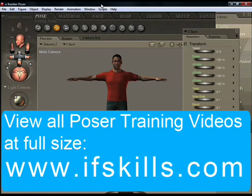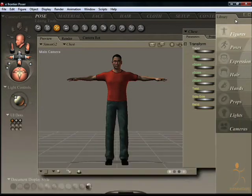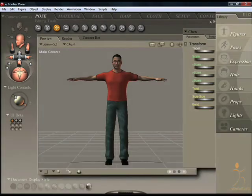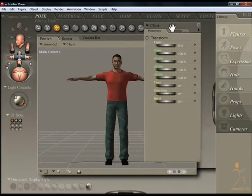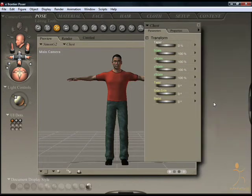This is the library palette. To make it more visible, it's possible to click anywhere on the tab. Or you can actually drag the property and parameters palette out of the way. There is a handle here to make the library palette open and close.